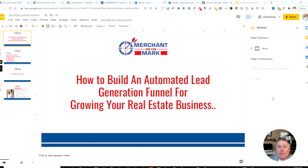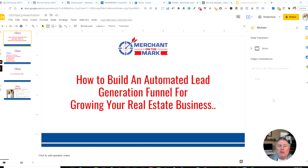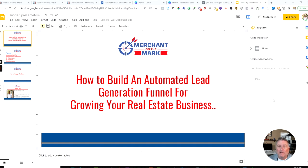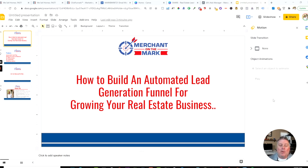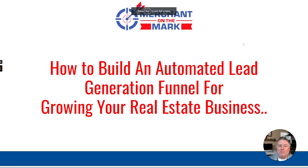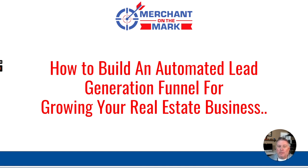Hey, this is Mark Mathis with Merchant on the Mark, and I appreciate you taking the time to check out this video. This video is for you if you're a real estate professional and you're looking for ways to generate more leads consistently. I'm going to share a complete system that you can get access to immediately, completely for free, and use it in your business. I'll take you through the different steps of how to build an automated lead generation funnel for your growing real estate business.